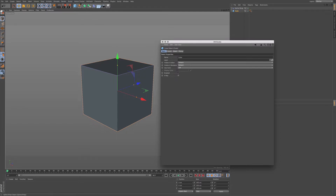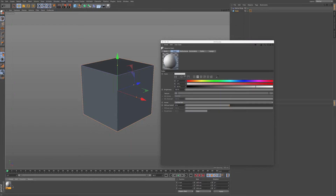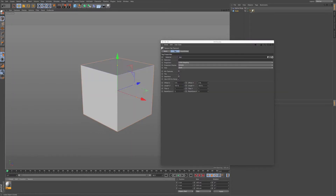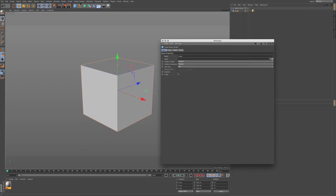Whether it be a tag or a material — so if I double click in here and add a material — we have different options that come up in our Attributes Manager depending on what tag, tool, or object that we're using.